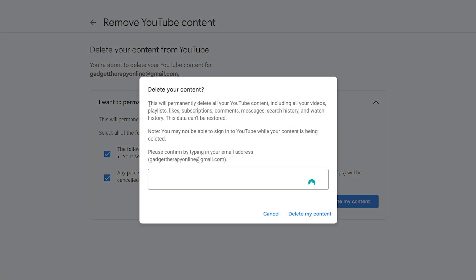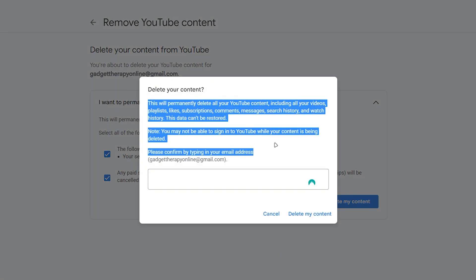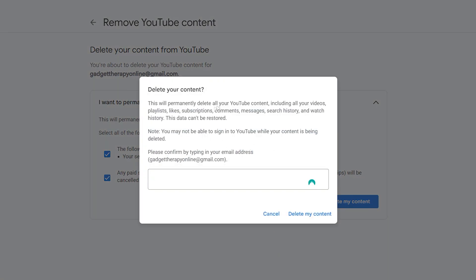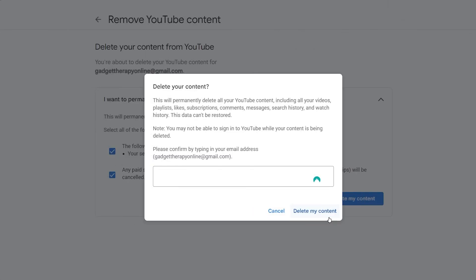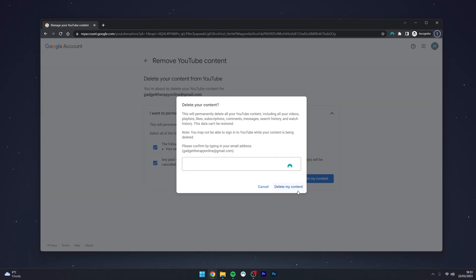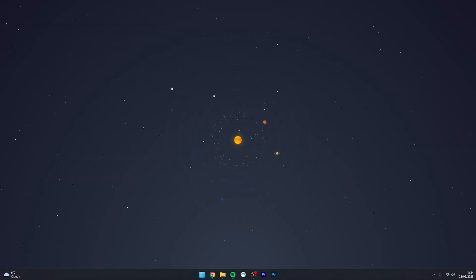A confirmation box will pop up explaining what will happen next. Once you've read through all of it, confirm the deletion by typing your email in the box and then click on 'Delete my account.' Just remember that this is permanent, so you won't be able to recover your account after this step.